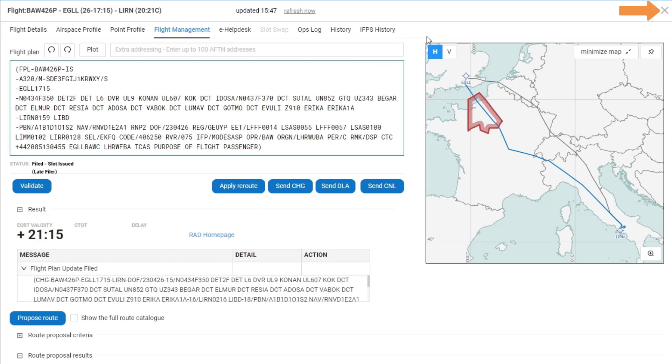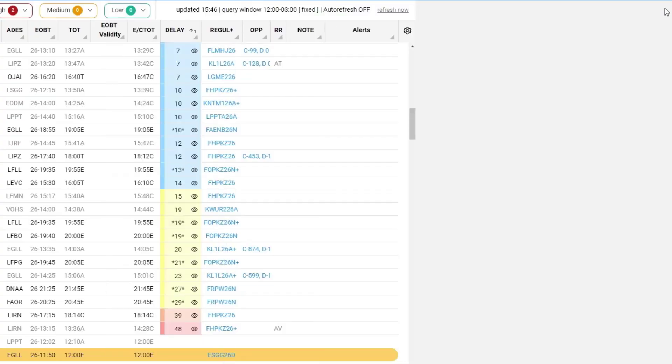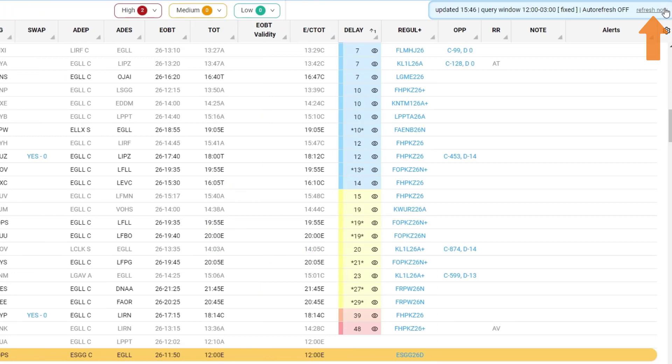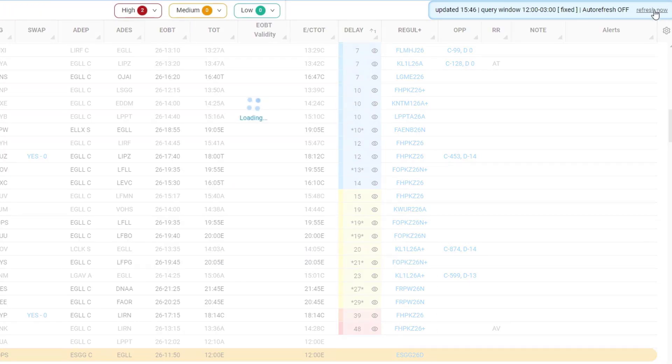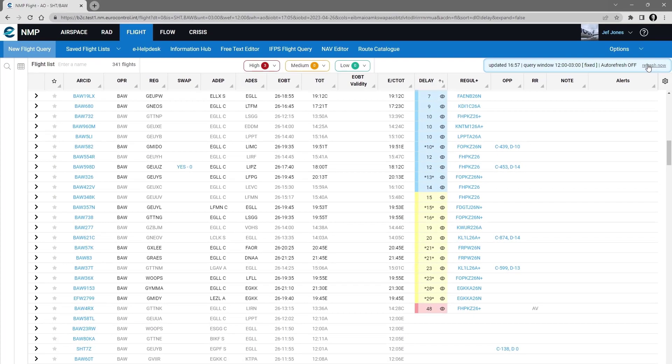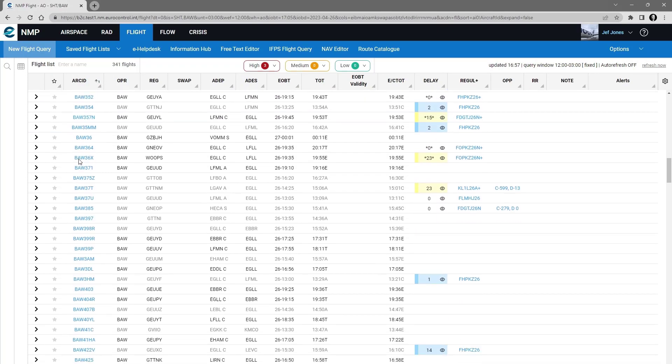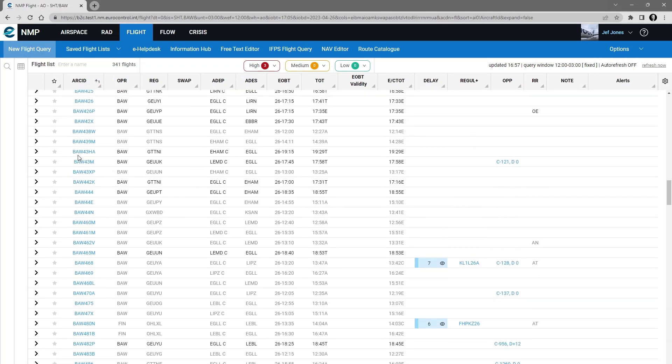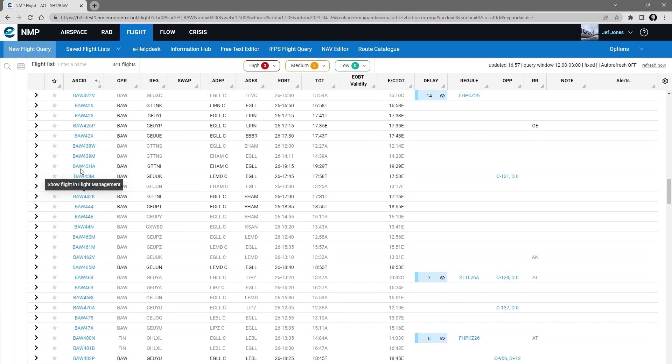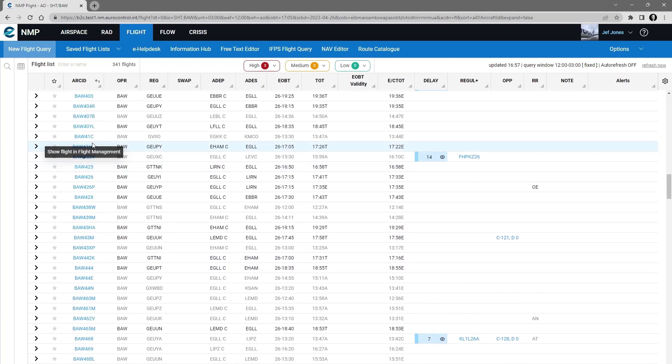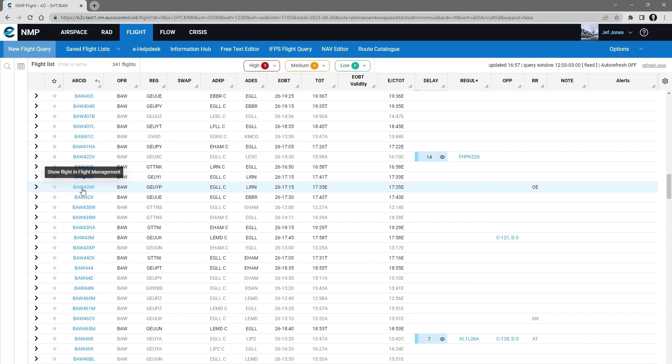And if I close down this third pane and then refresh my flight list and look at the flight, the British Airways 426. To find it, I will do an aircraft ID search, and I find that British Airways 426 is in the flight list now with no delay.